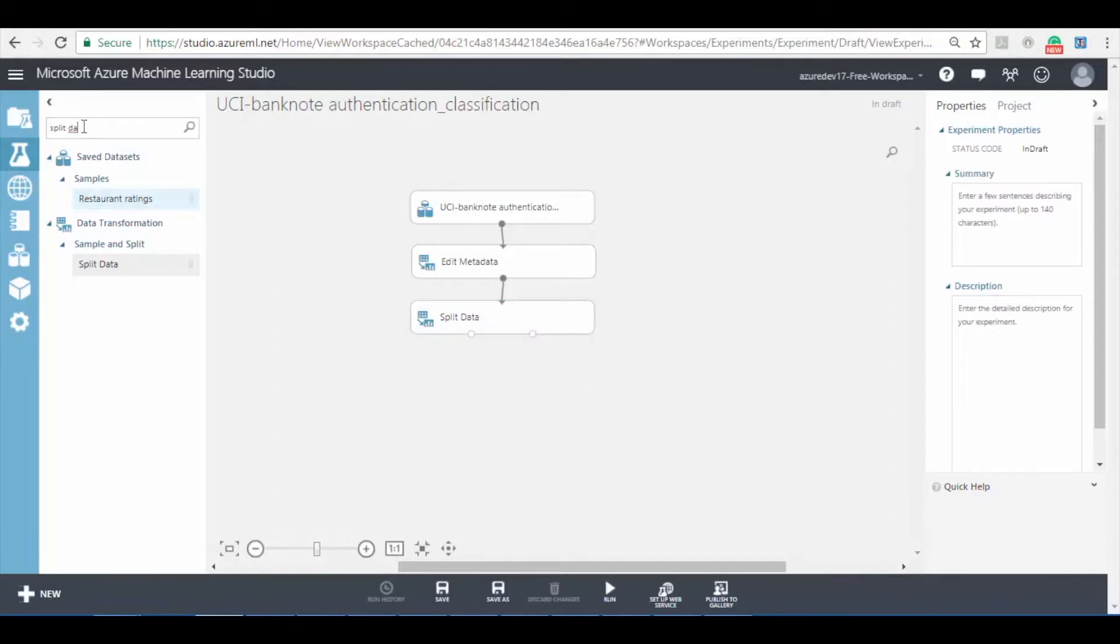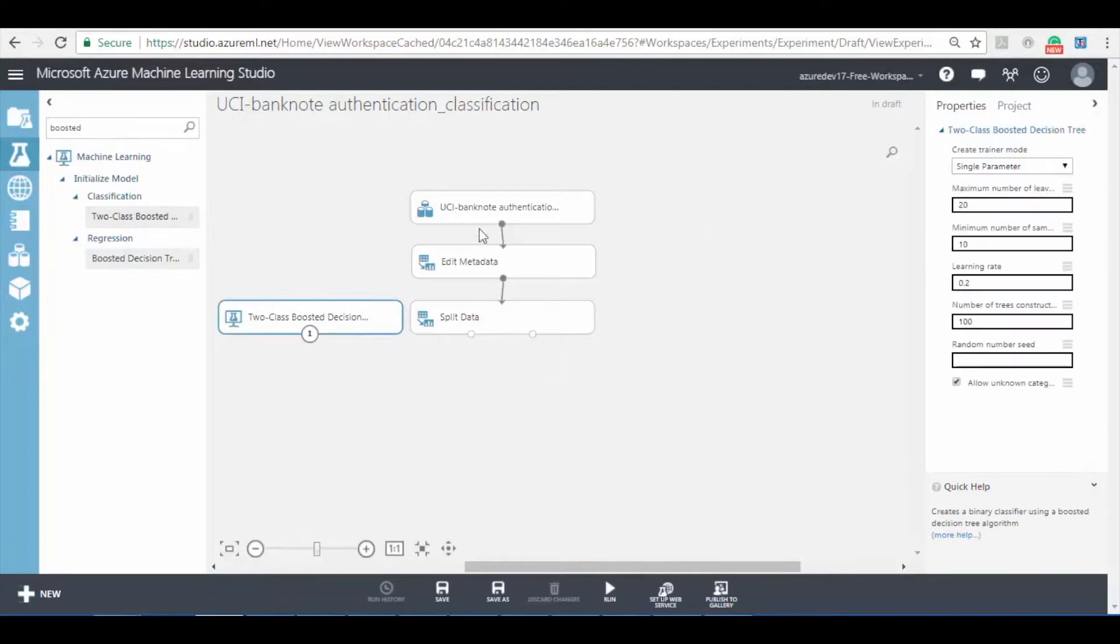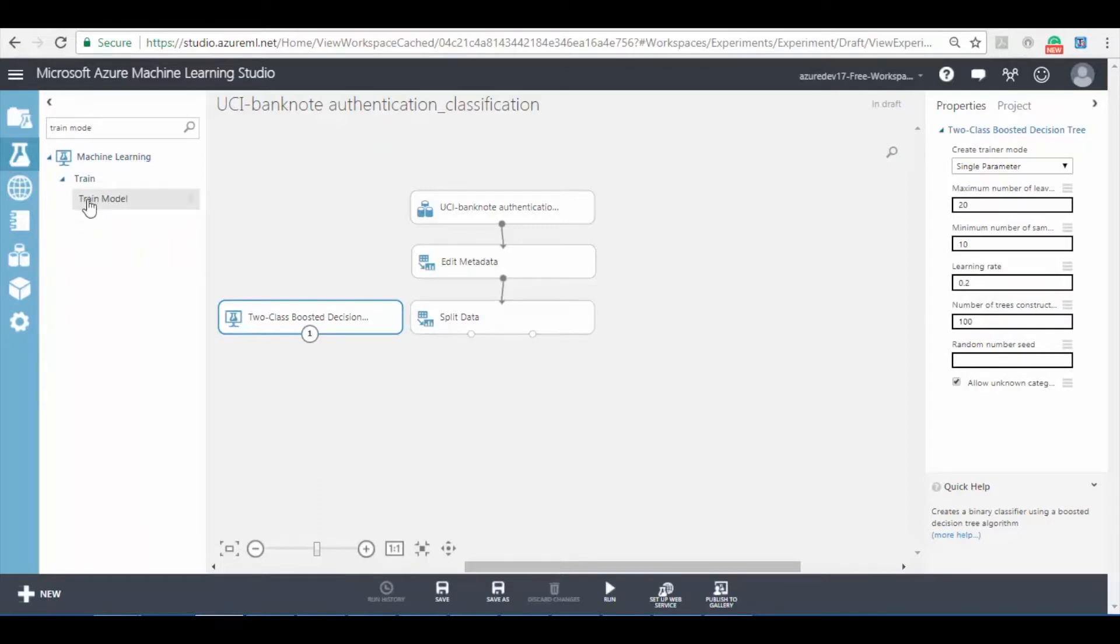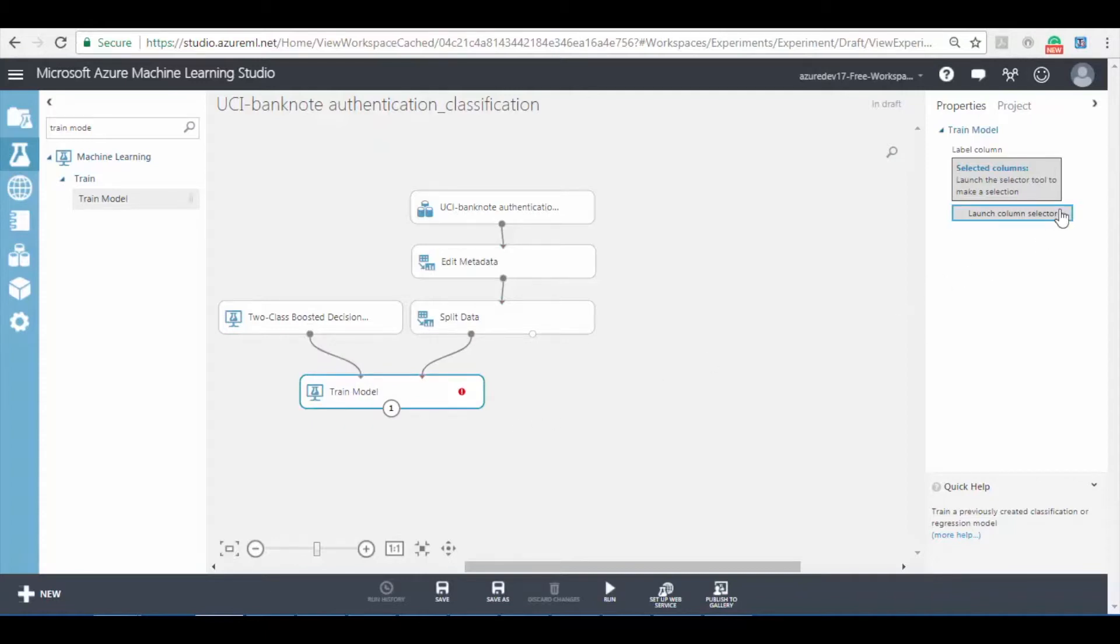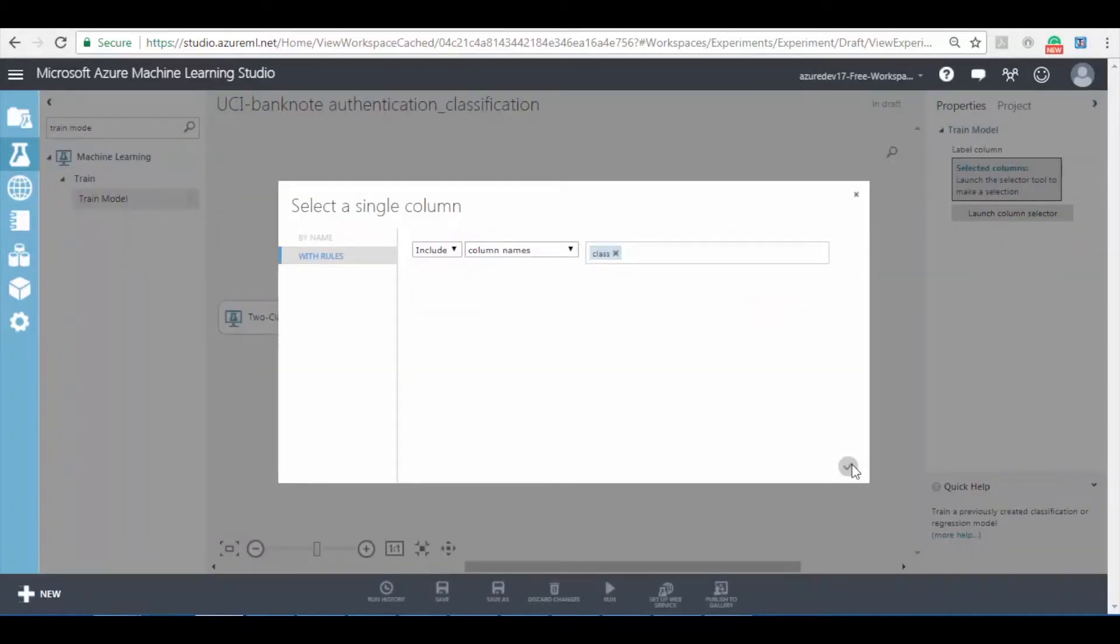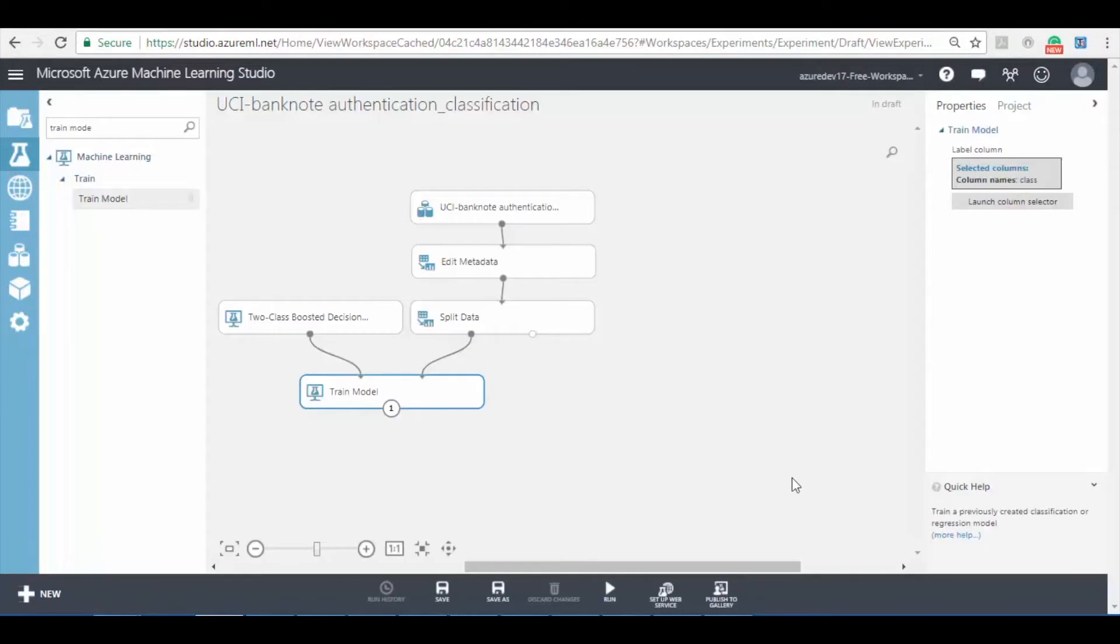To perform the classification, search for 2 class boosted decision tree model and add it to experiment. After this we need to add a train model to train the data for the prediction process and then connect the model to split data and 2 class boosted decision tree model. Now click on column selector and select the class column to train it with 2 class boosted decision tree model.